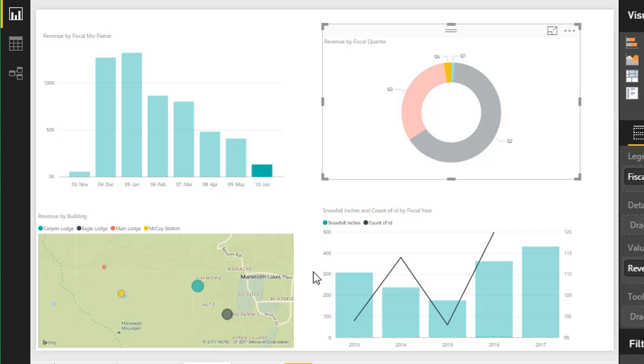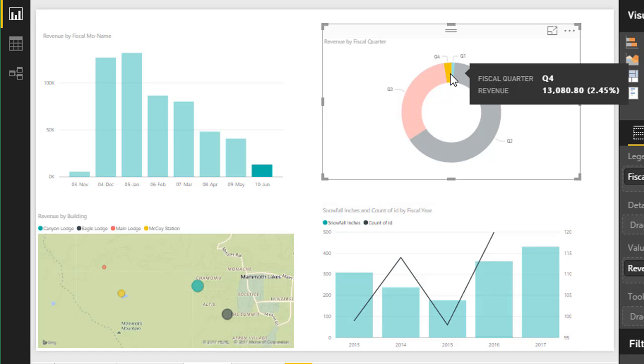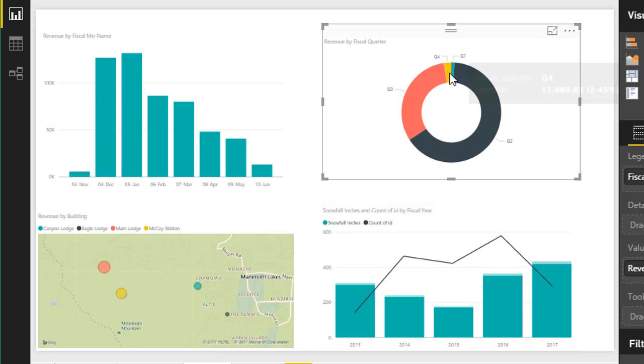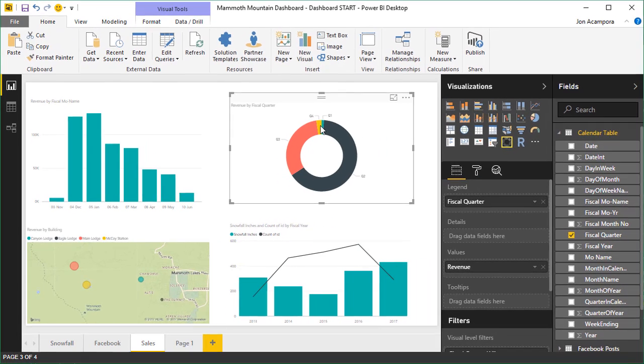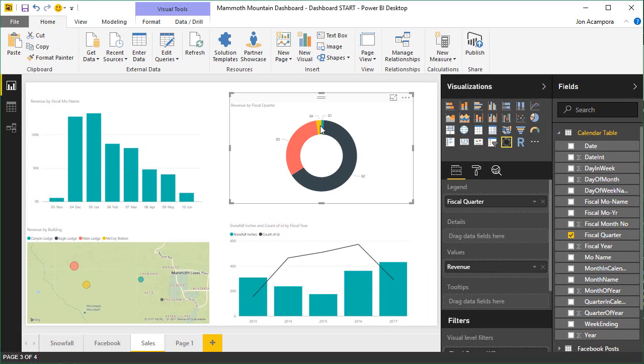And I should also point out to turn the cross-filtering off, you just click the visual again. Just click a component of the visual. That will clear all cross-filtering across all the visuals on the page. So in the next video, we're going to look at publishing our report to PowerBI.com and creating our dashboard.